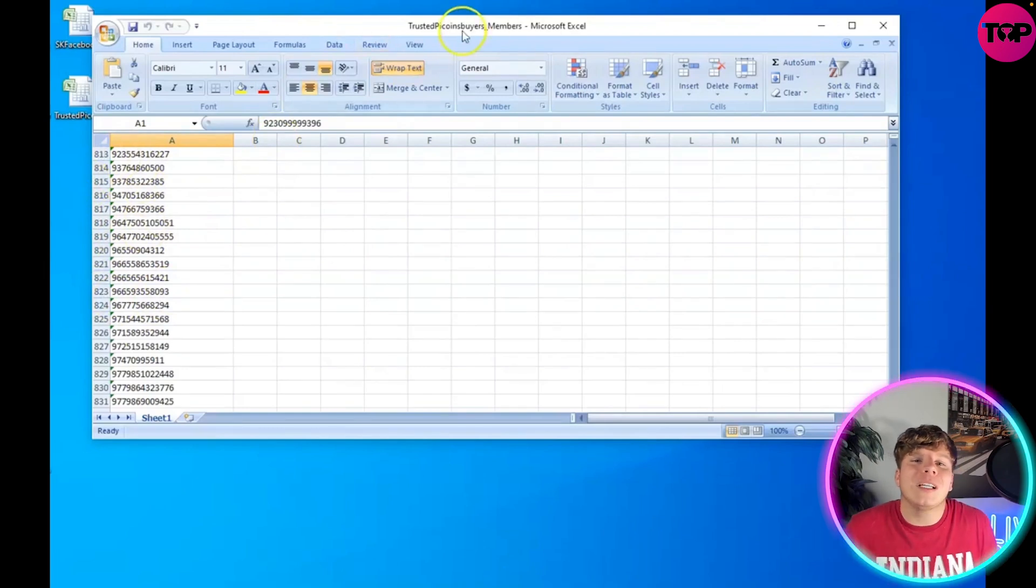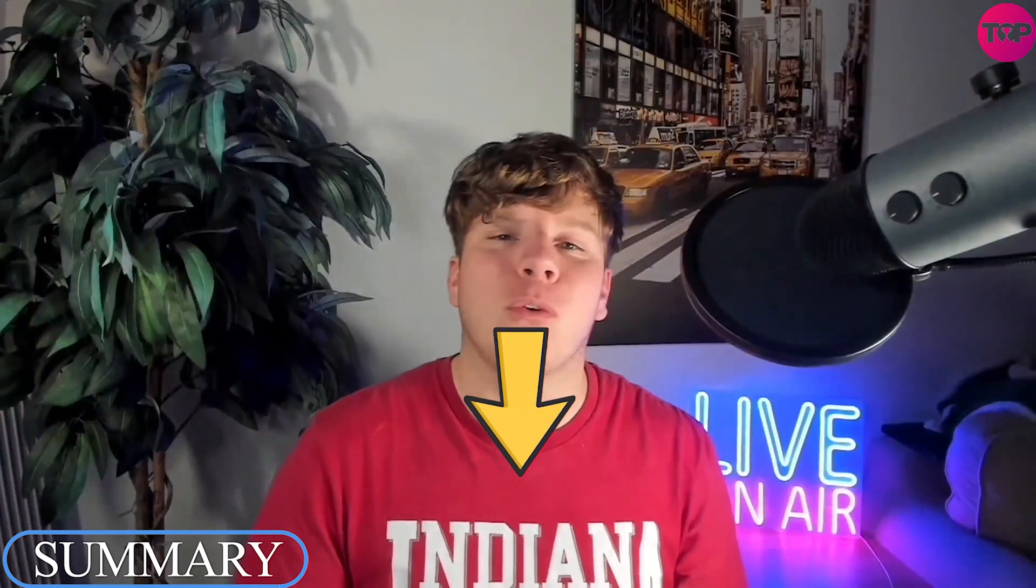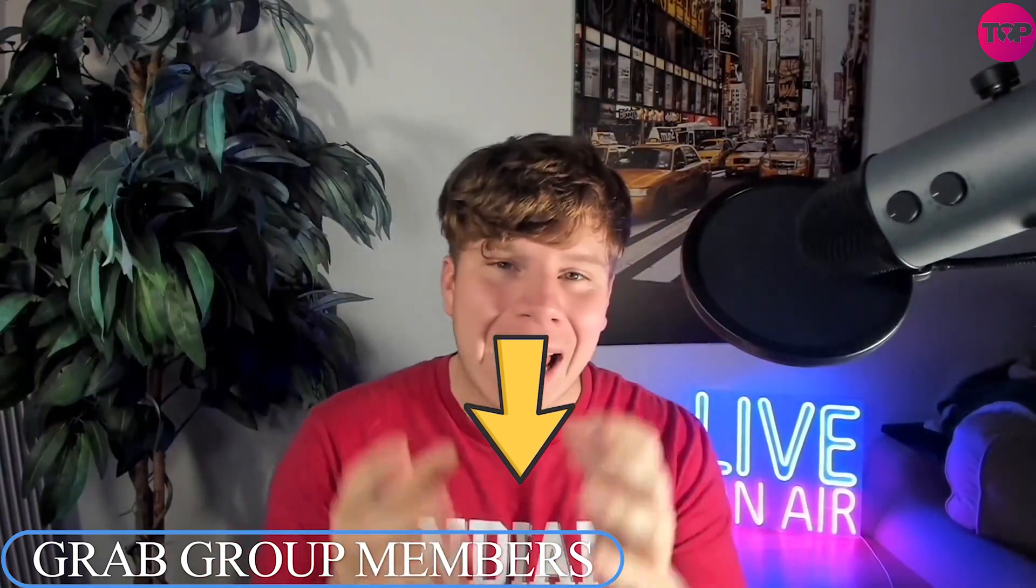That's how you get group members. Thank you so much for watching. Hit that link down below to get this tool and just trust me, this is going to utilize your time more efficiently. Hit the like button, hit the bell if you want to be notified and I'll see you next time.